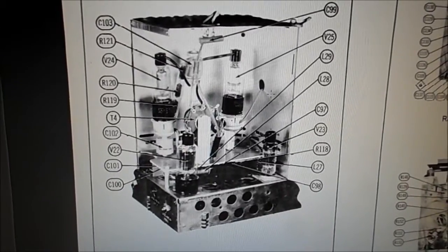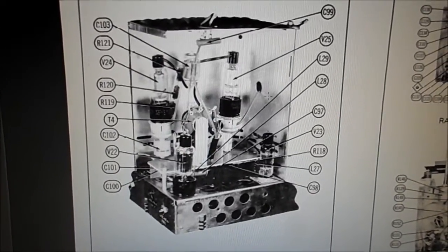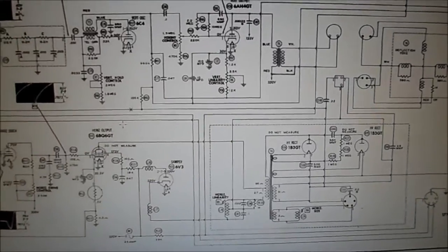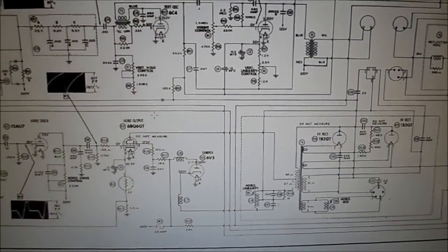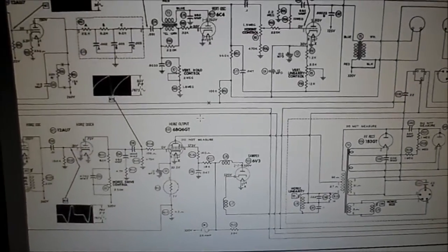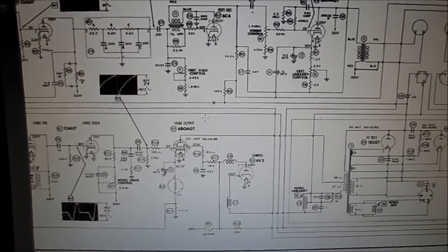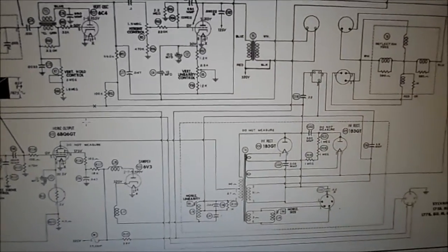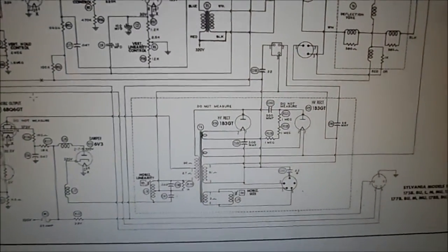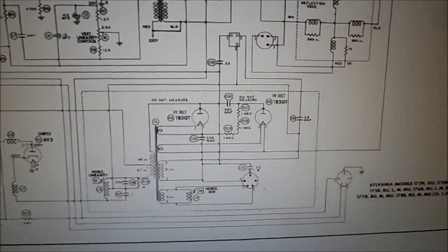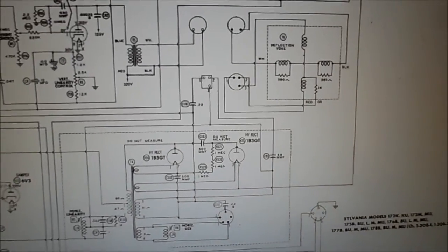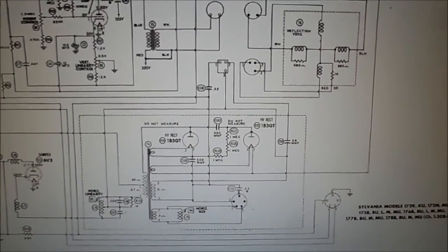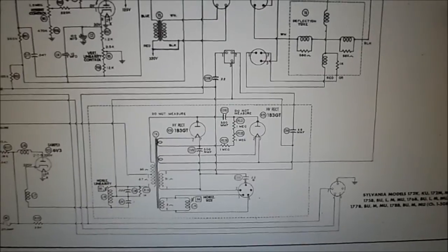This is not a very good scan, but the 6BQ6 output, the oscillator 12AU7, and the 12AX7 is the AGC keying or something it said. But there's a look at the flyback and yoke section. 21B3s.